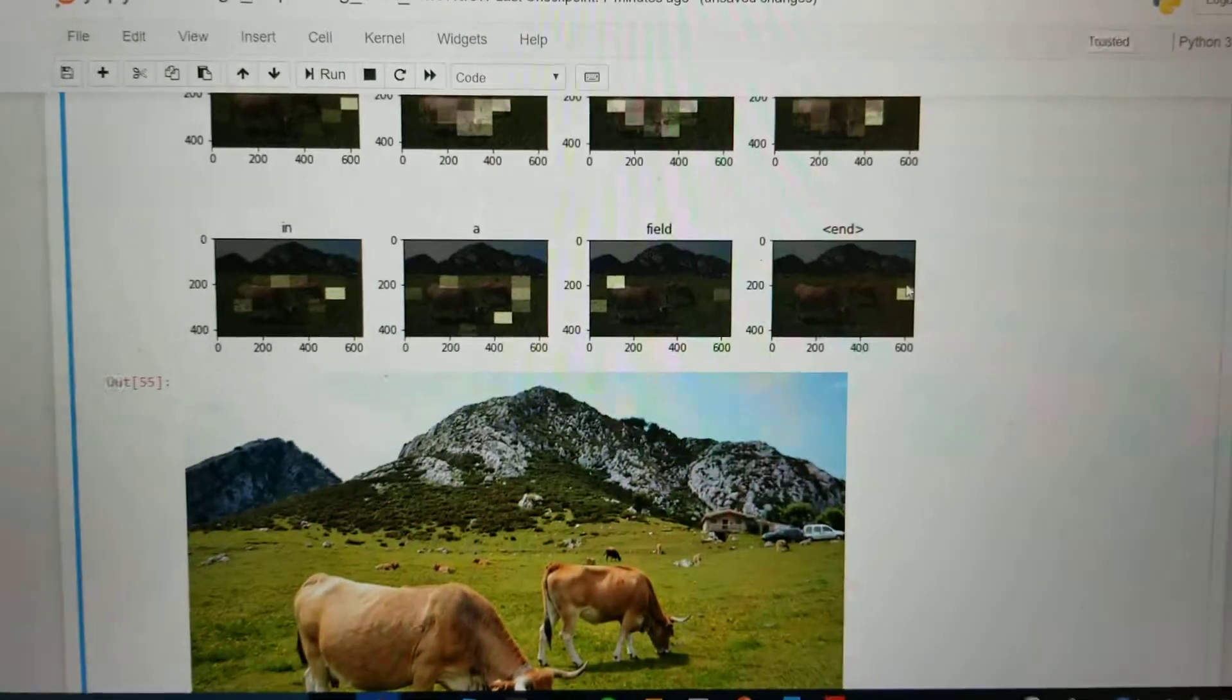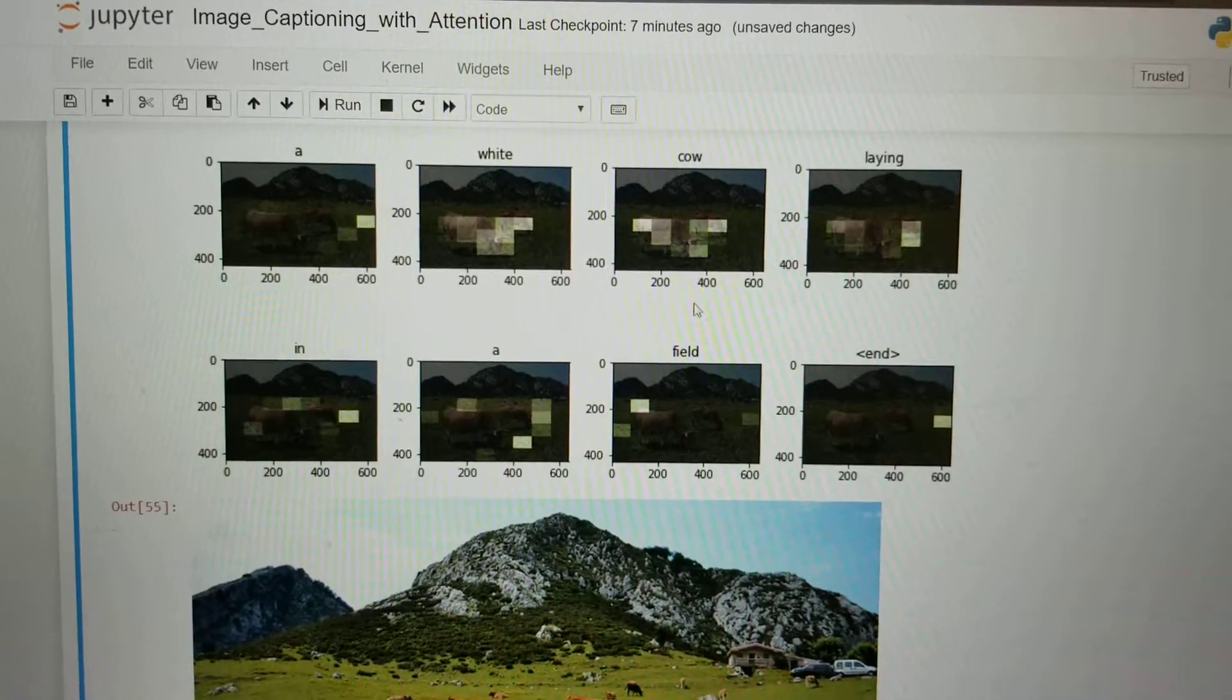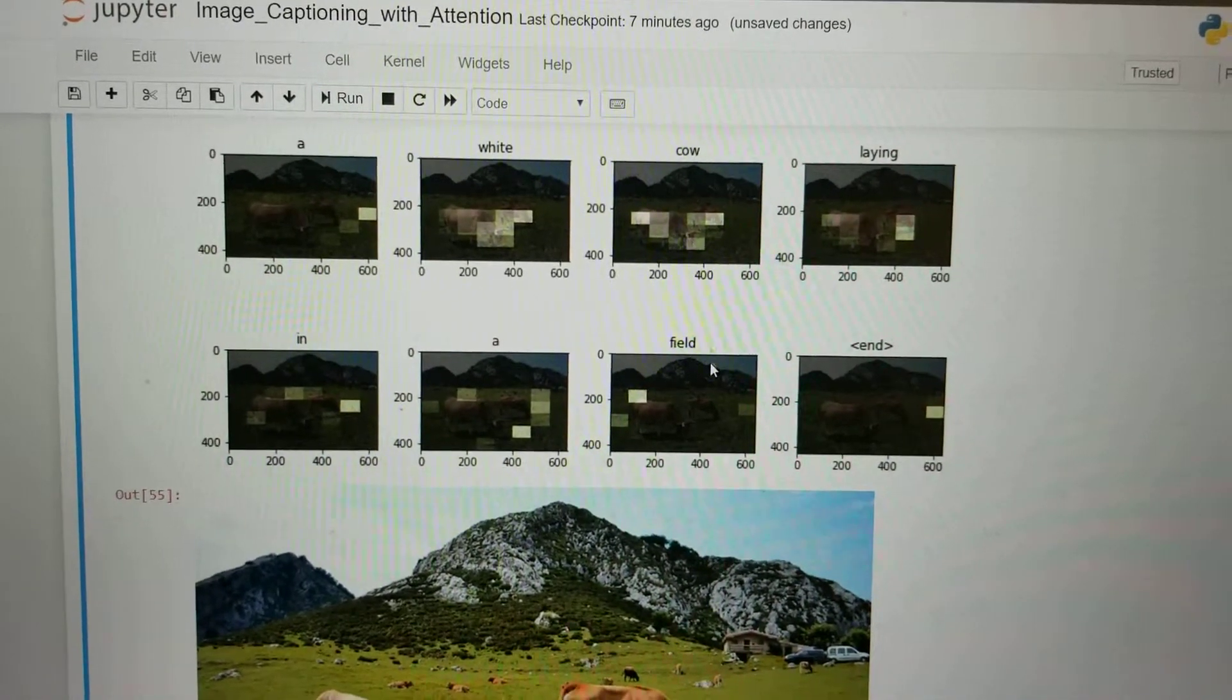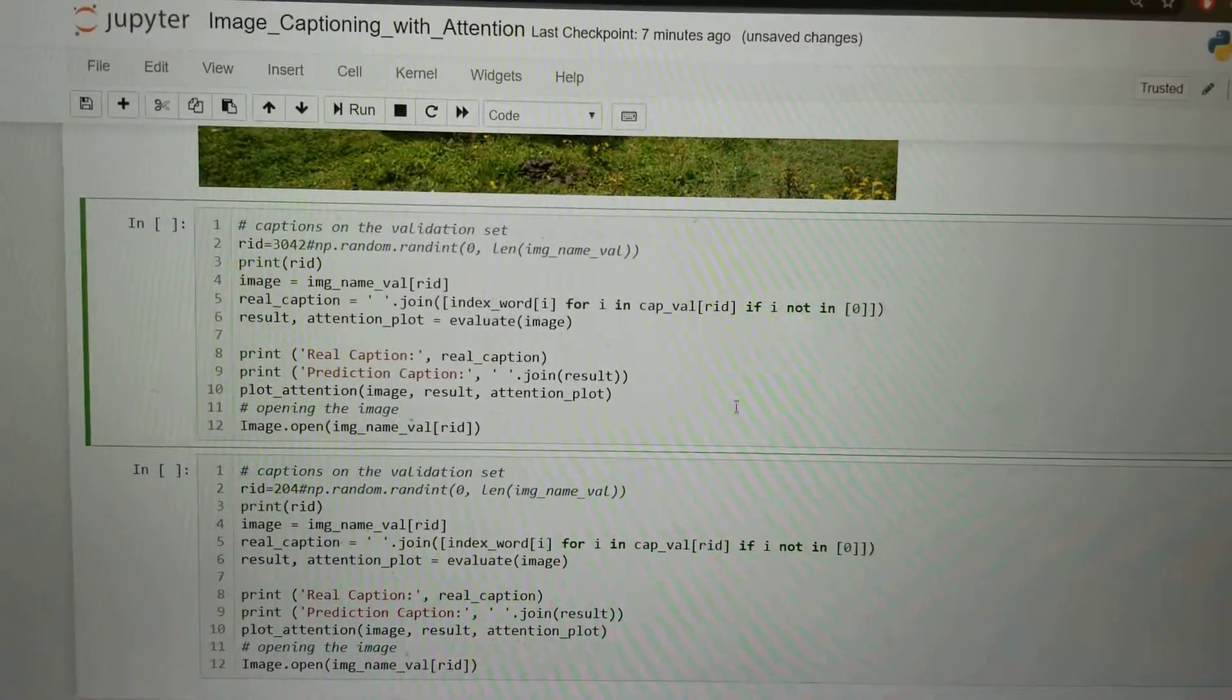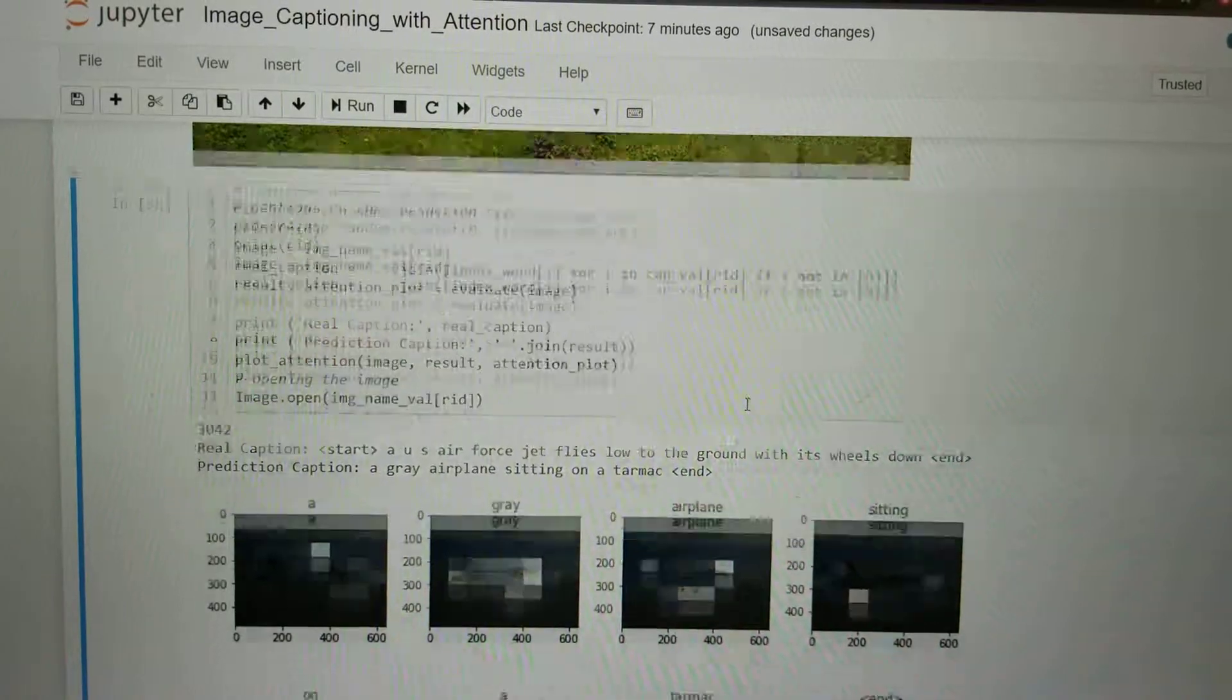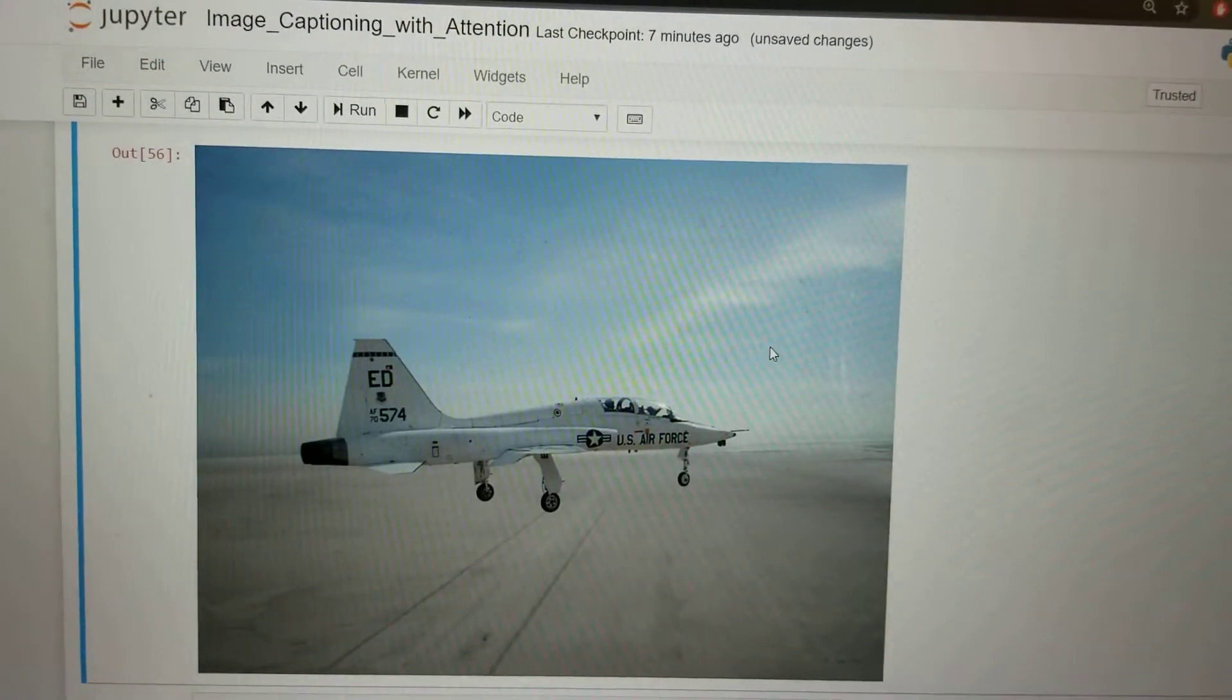a white cow lying on a field. We can clearly see for the words white cow and field, the attention map is on the cow and on the background. Moving on to the next image, the caption